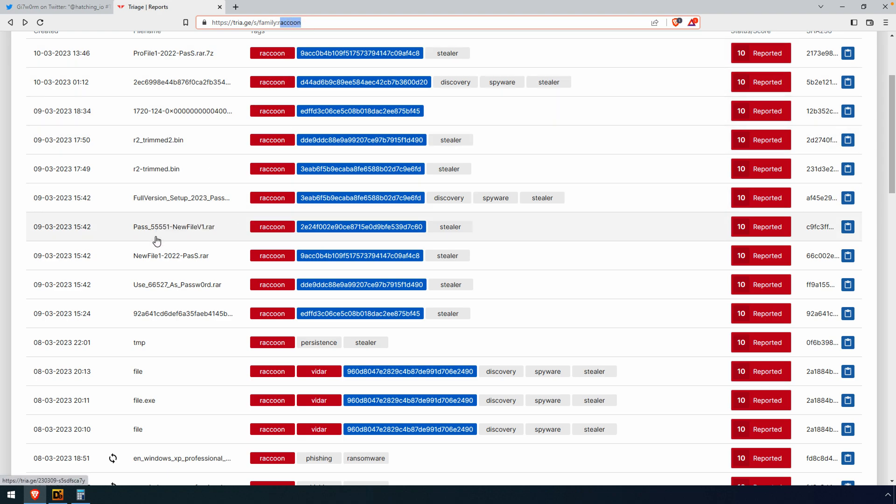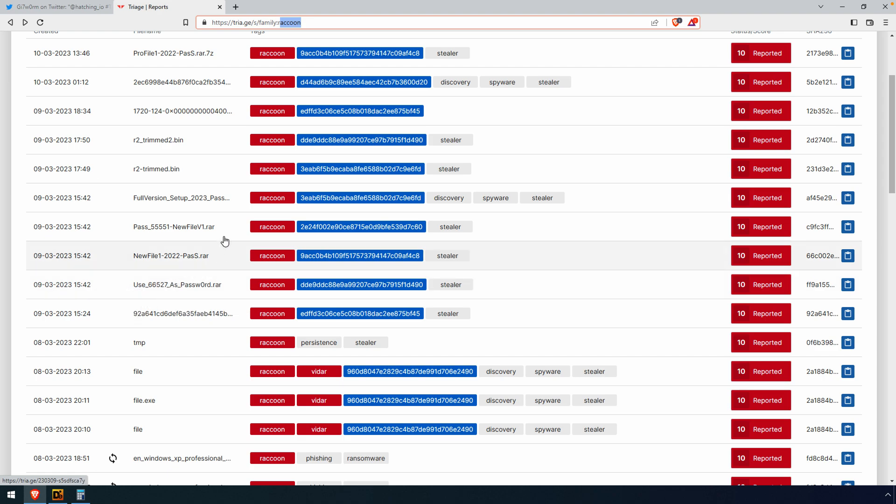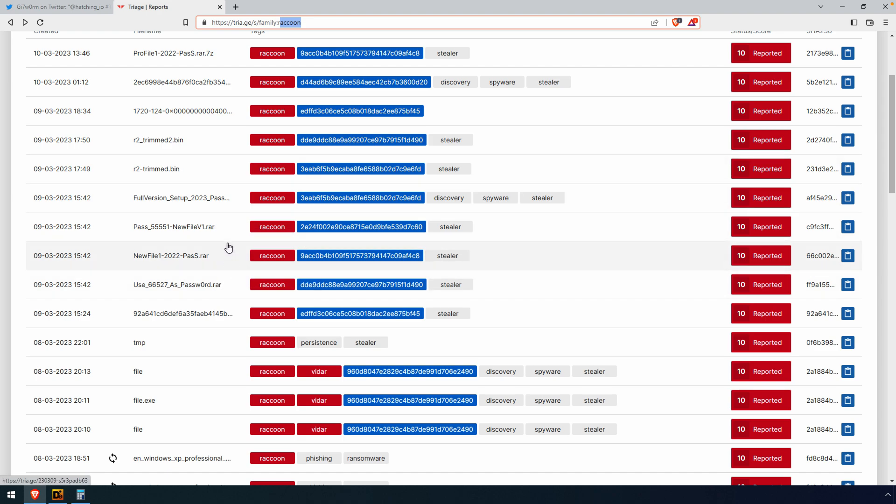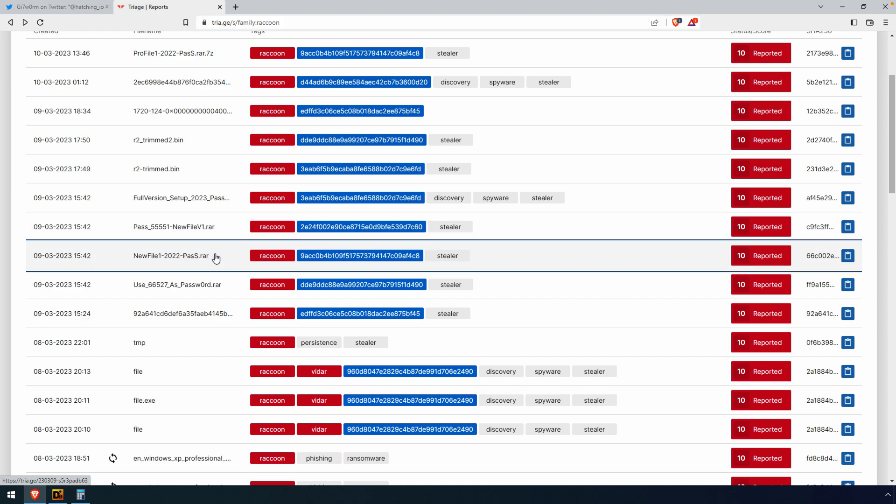But in this particular instance, I wanted to look at those raccoon samples. There's, I think, four samples that were referenced specifically in that tweet, or sort of indirectly through the screen capture. These were all uploaded on the 9th of March, and you can see these bottom three have what appears to be a .rar file extension, which is true, and a password as well. So we can take a look at these.